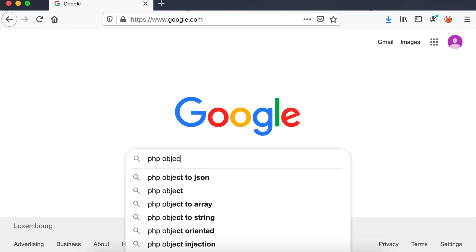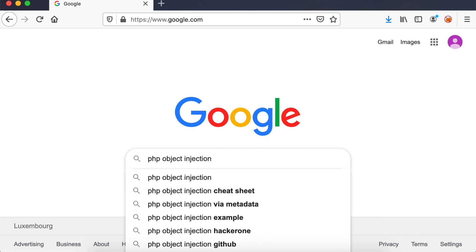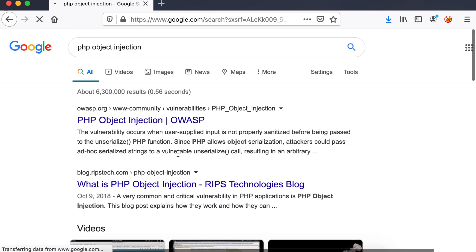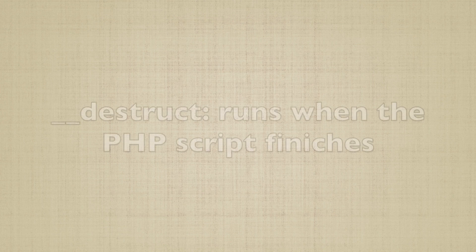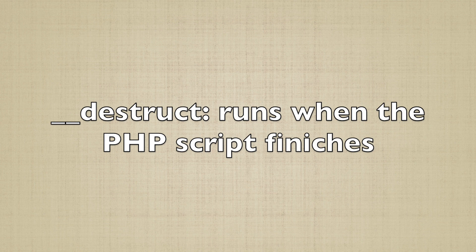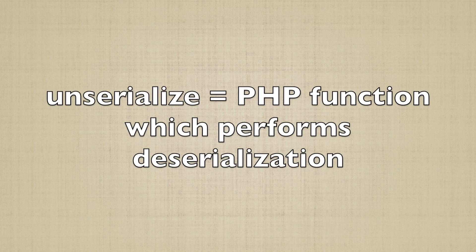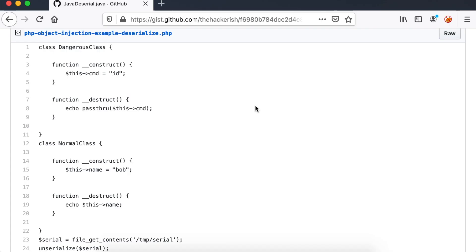Insecure deserialization in PHP is also known as PHP object injection if you want to google it. This vulnerability takes advantage of some PHP magic functions like destruct. The vulnerable code defines some dangerous commands of a certain class in this function. Then, it performs insecure deserialization somewhere. For example, this file contains PHP code which deserializes an arbitrary object from a file named serial.